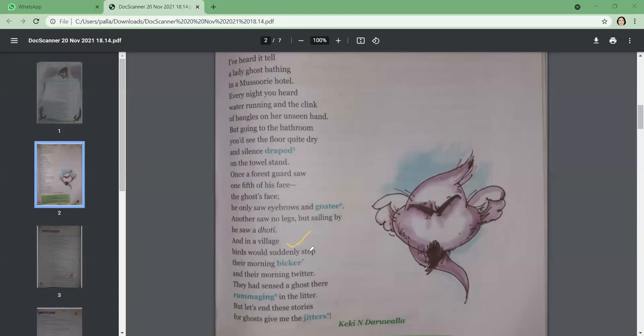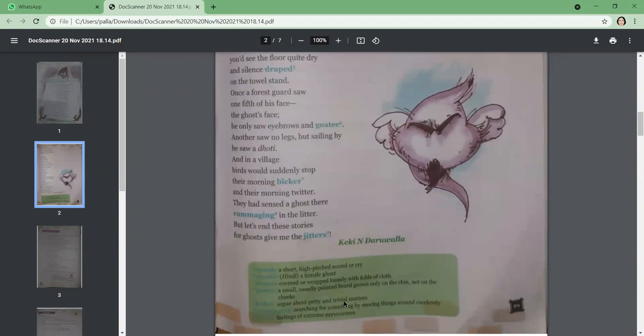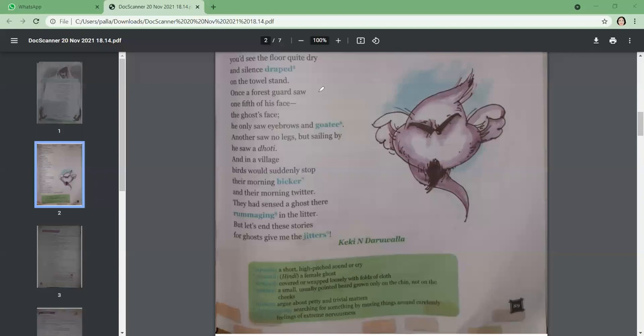And in a village, birds would suddenly stop their morning bicker and their morning twitter. Morning bicker is usually the petty arguments of the birds, and their morning twitter stops. They had sensed a ghost. Everybody becomes silent. All the animals—birds and animals—were the first ones to spot a ghost. They could feel it because they have stronger senses than us. That is why they could sense a ghost and everybody becomes silent.